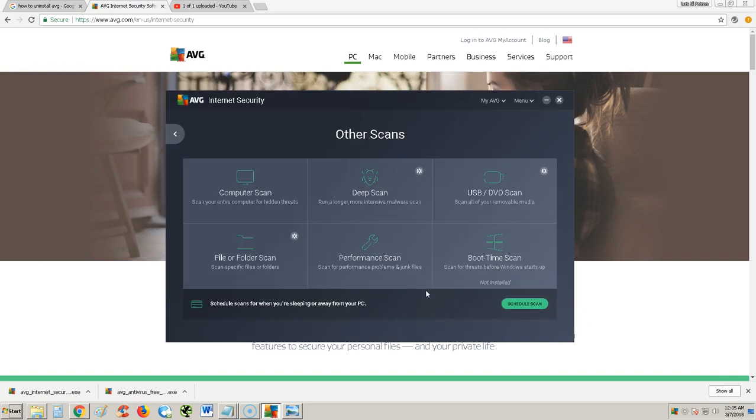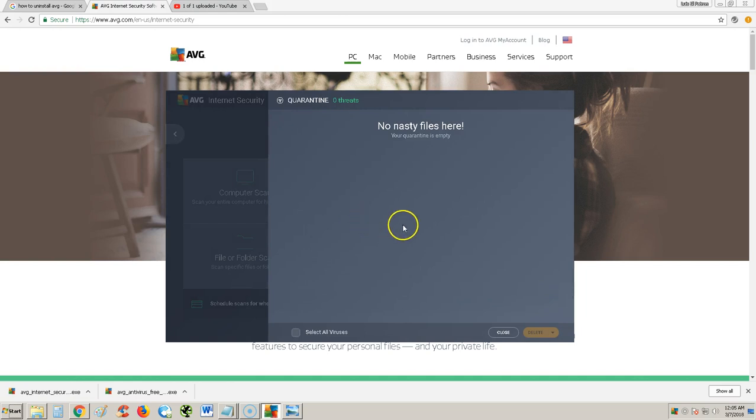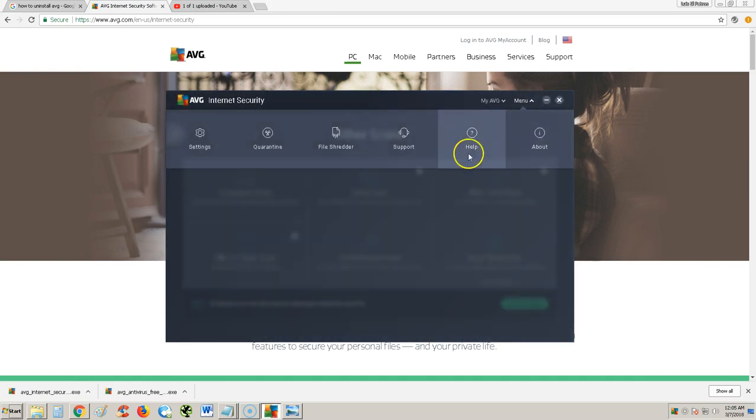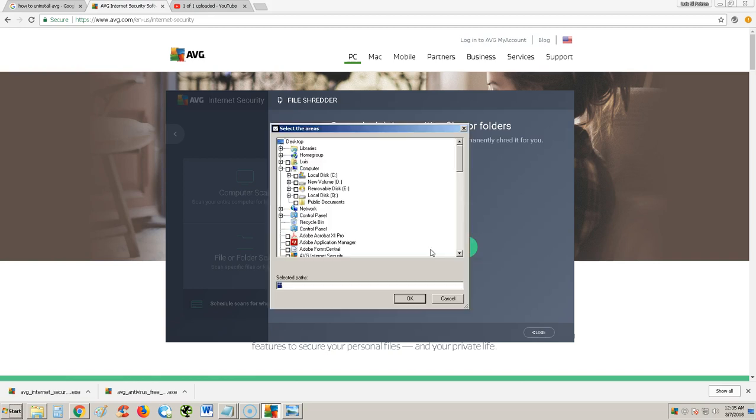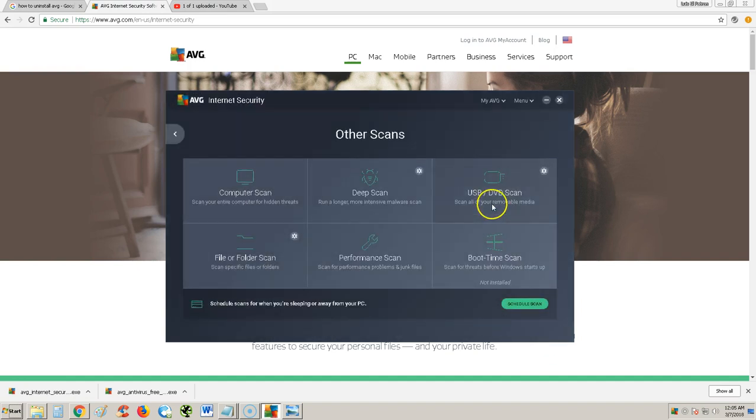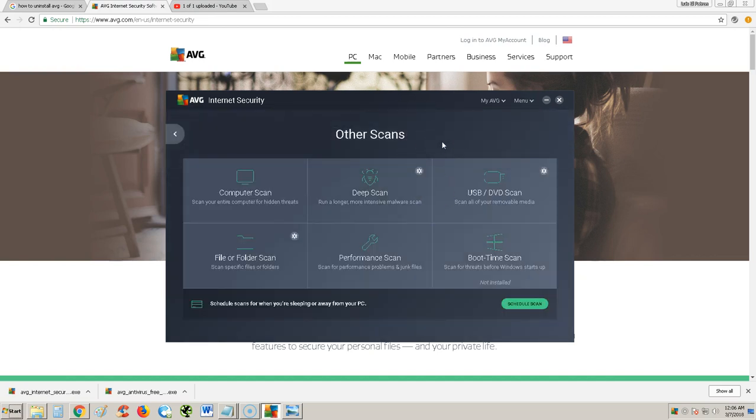I think that's about it, guys. If I missed anything, let me know. If you go to the menu button up here, you can look at the settings again, the quarantine. If you need to use the file shredder, here it is. You select the file or folder you want to shred by clicking on this button here, select what you want to shred, and then you shred it. And what else? Support. That's about it, guys. Thanks for watching, don't forget to subscribe. Let me know if I missed anything or if you have any questions in the comment section. Thanks for watching this review and tutorial for AVG Internet Security 2018, and I'll see you soon in my next video. Thank you.